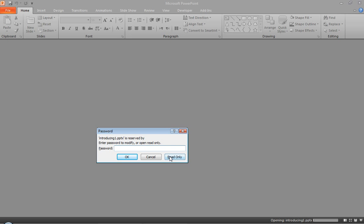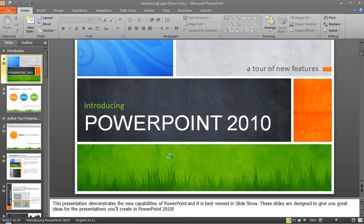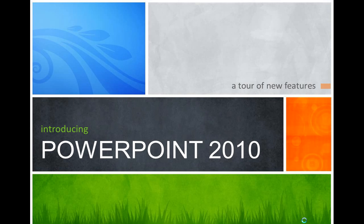So what I'm going to do, I'll open read-only as somebody who wants to present this information. So I can click here and do my slideshow as normal.